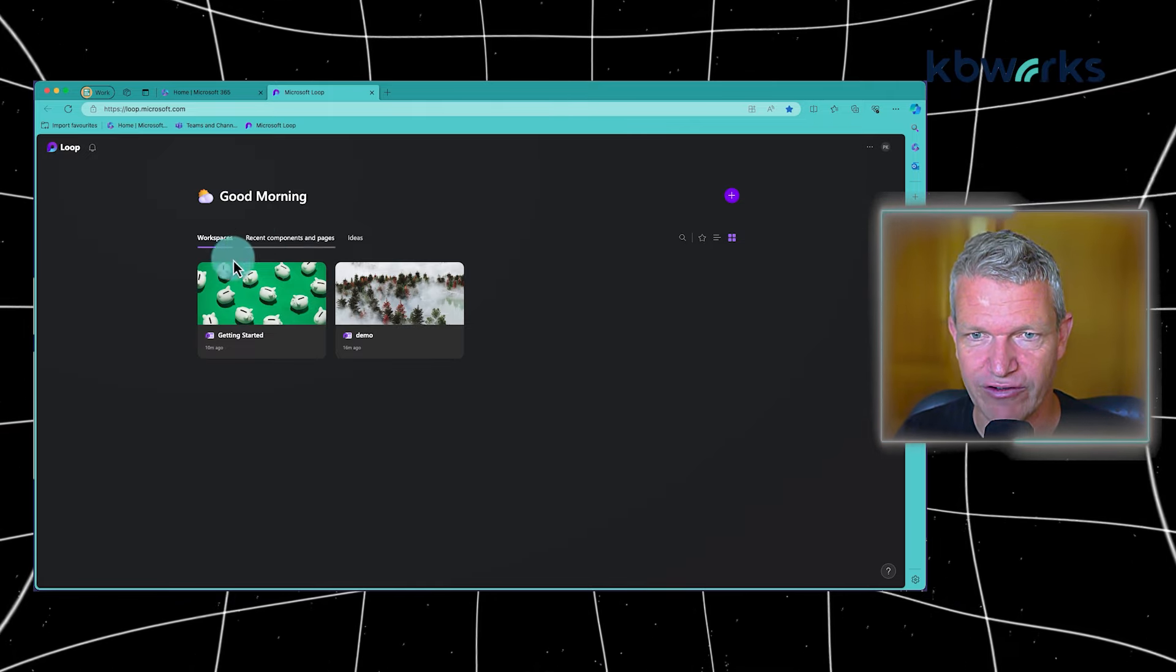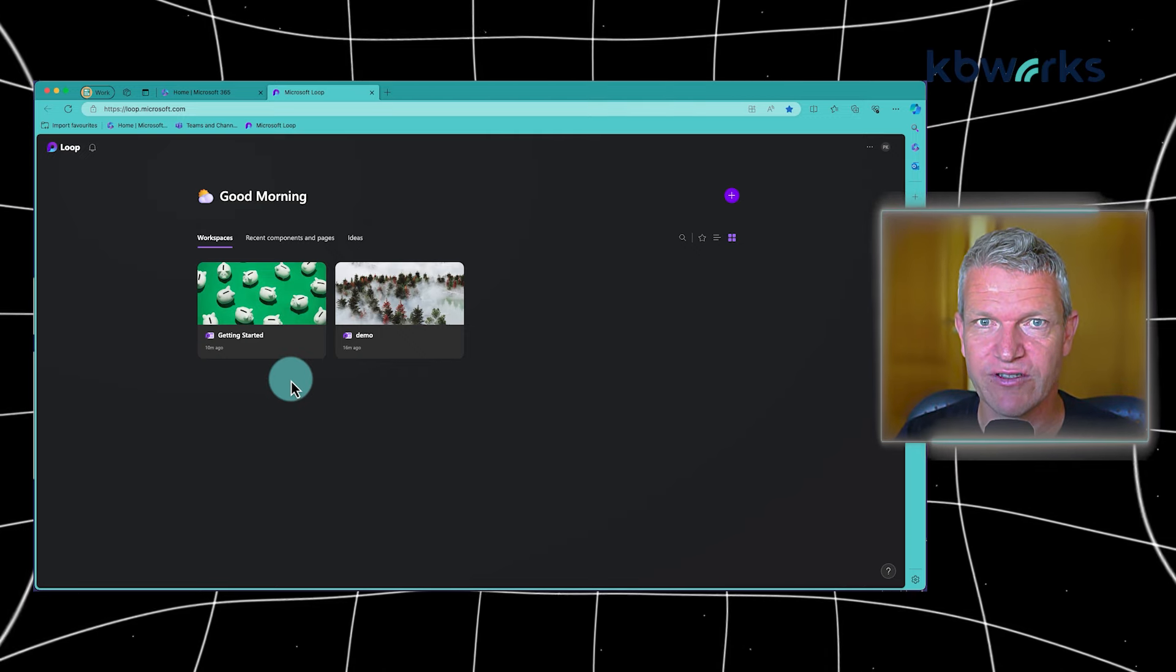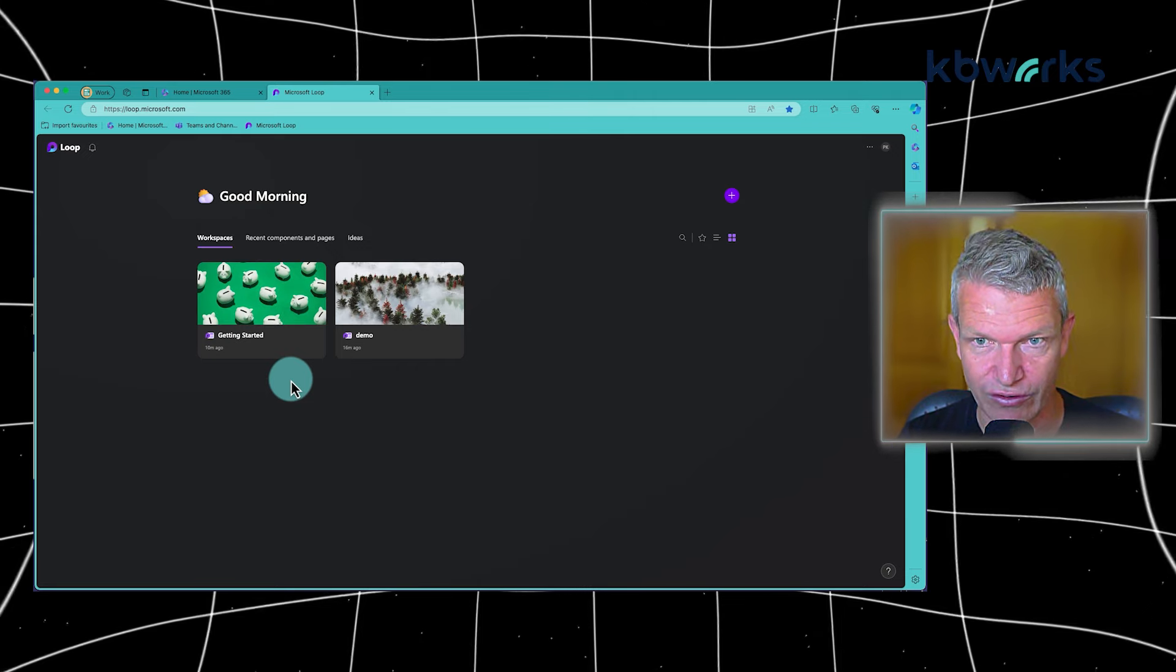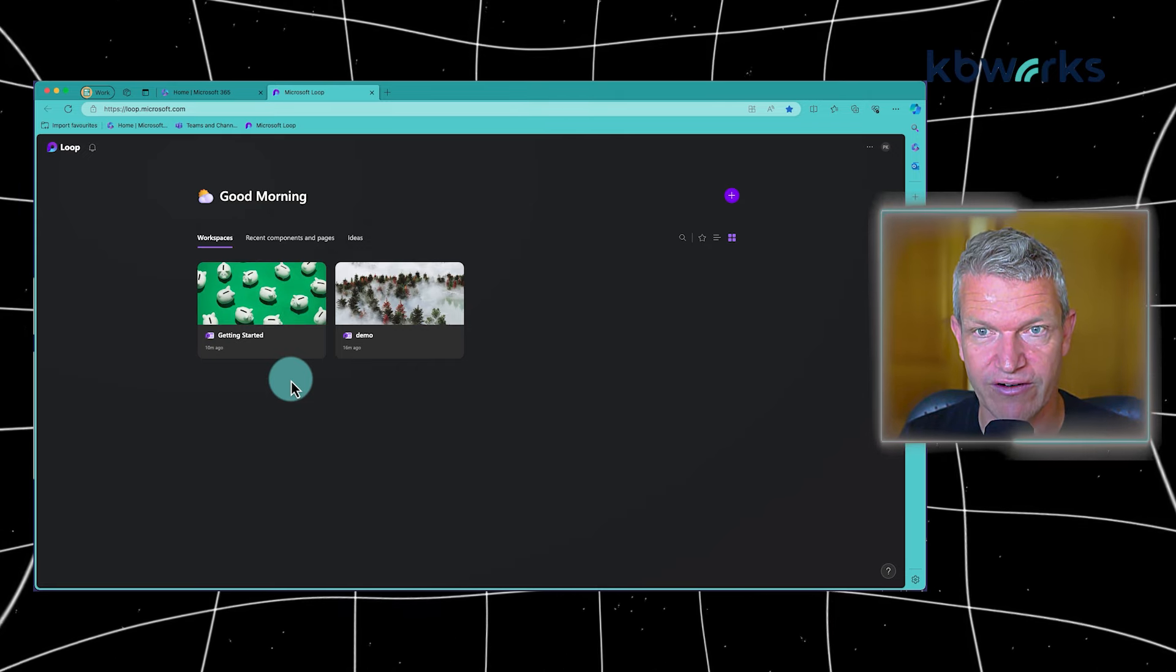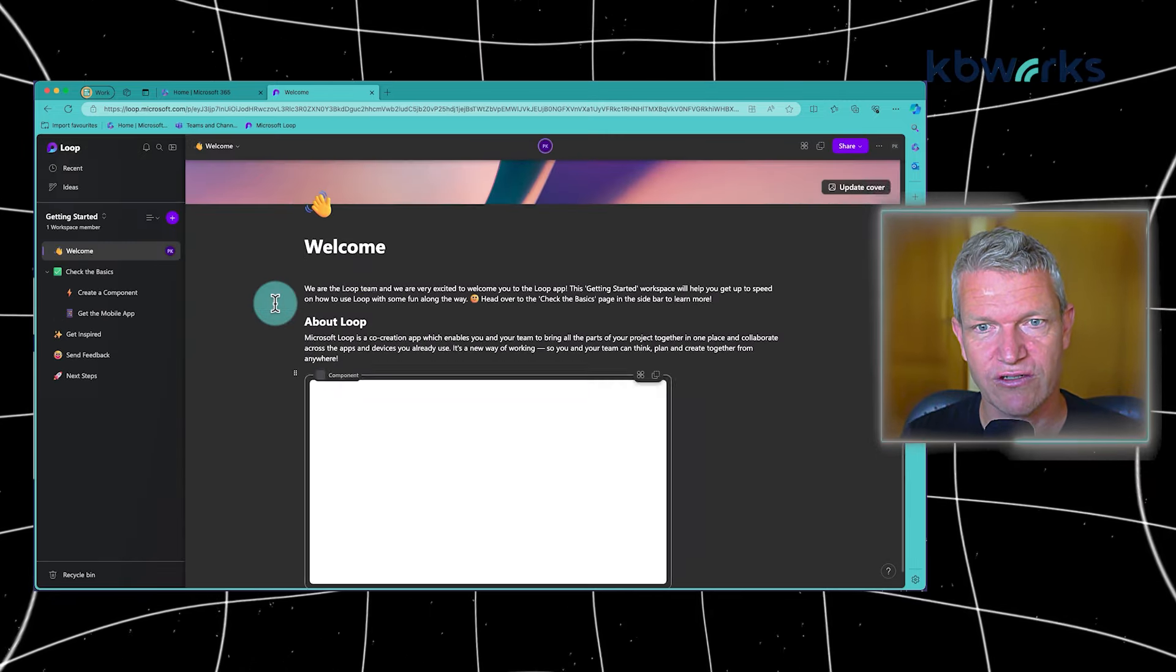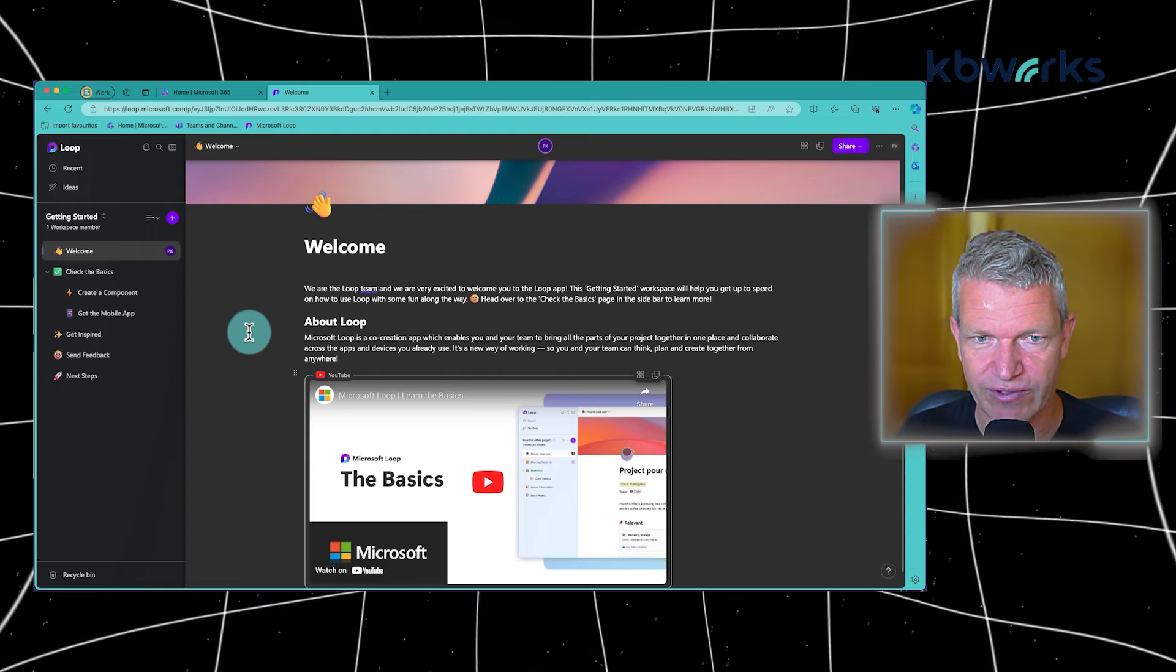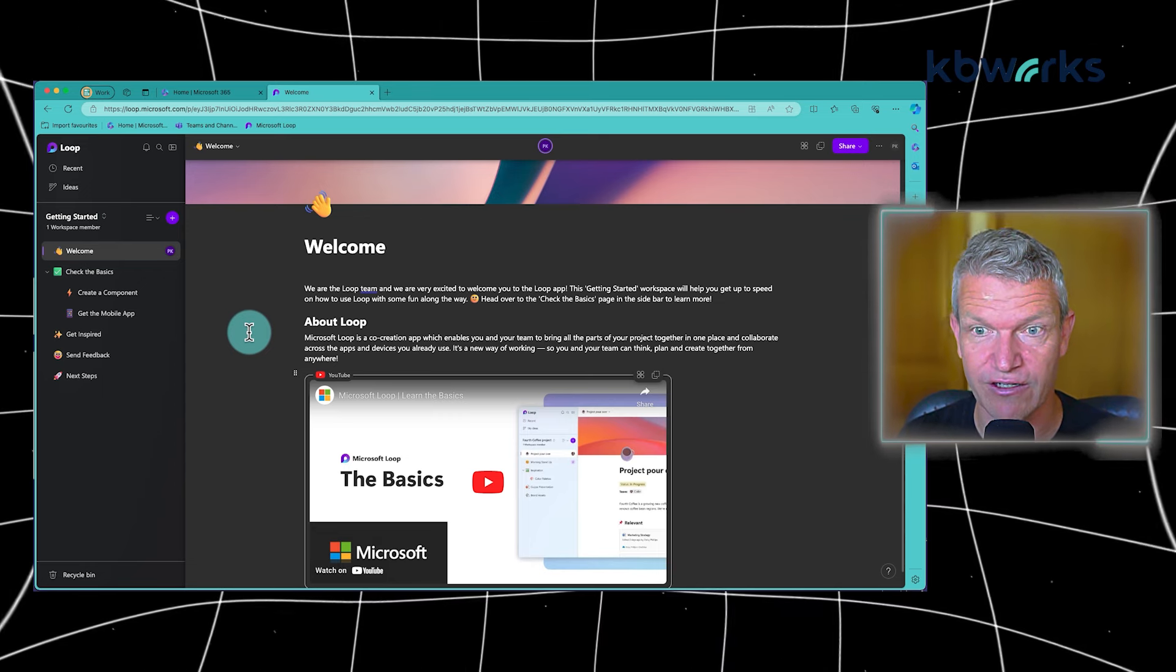It basically gives you an overview of your workspaces. Workspaces are items where you can collaborate with more than just you, so you can invite people into the workspace and work together on a project. In this case, 'Getting Started,' which comes along with your Microsoft install, will basically tell you the basics about how to use Microsoft Loop.